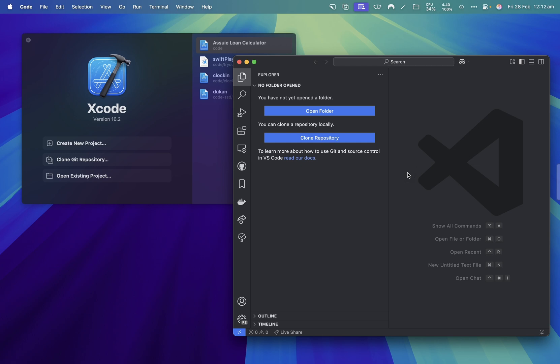Now there are some limitations in VS Code, which I will walk you through and show you how you can overcome them when it comes to running your application and choosing a simulator.